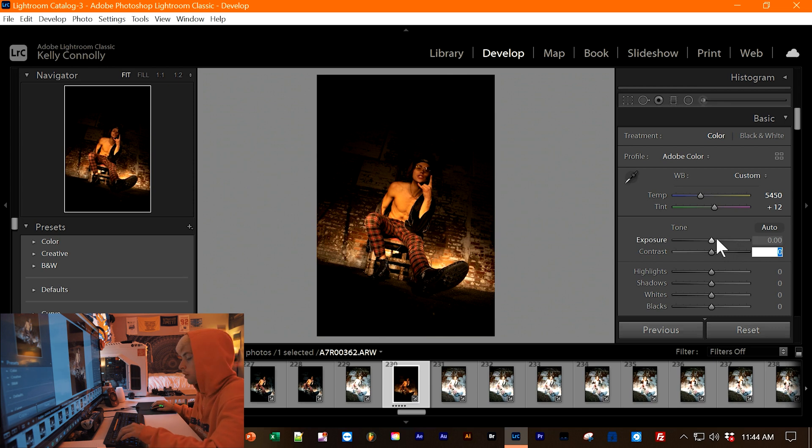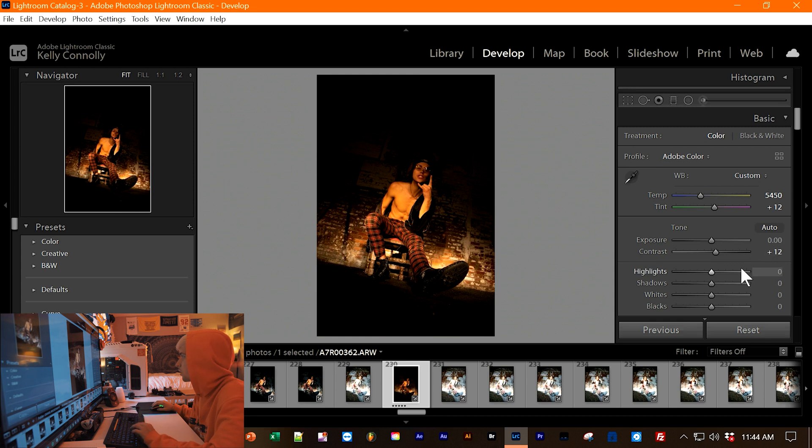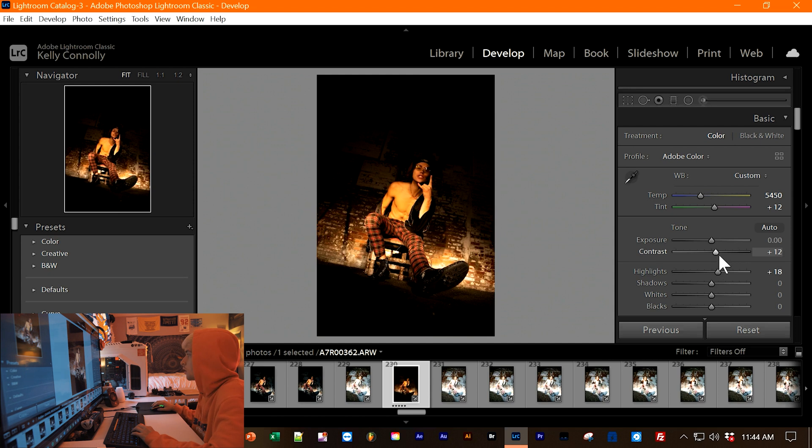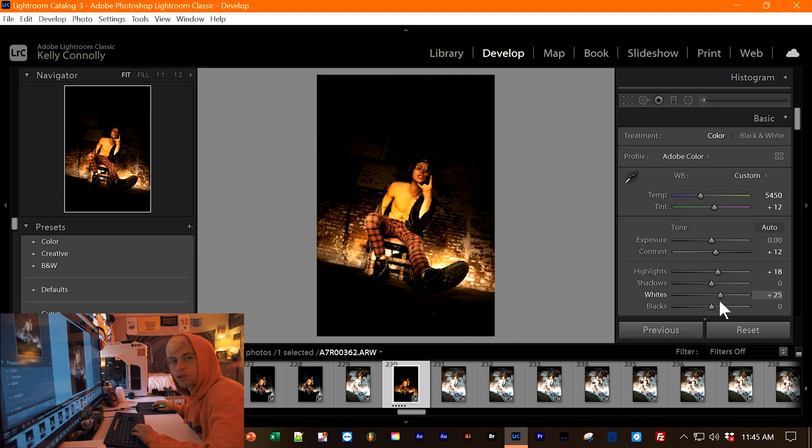Next, I'm going to add a little bit more contrast. So do like plus 12 or so. Highlights, you want to increase the highlights a little bit. So let's do like plus 18 works. Shadows, you can leave that or you can adjust it. Next, you want to adjust the whites. You want to make it a little blown out kind of because it's a vintage-y film effect.